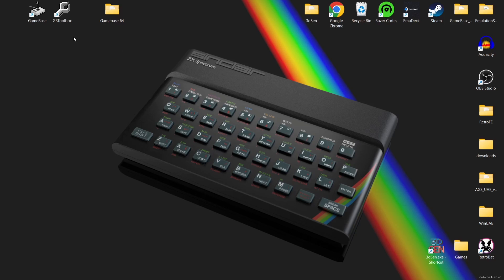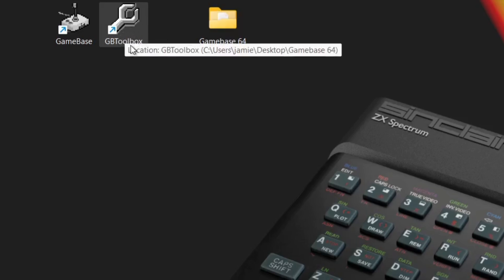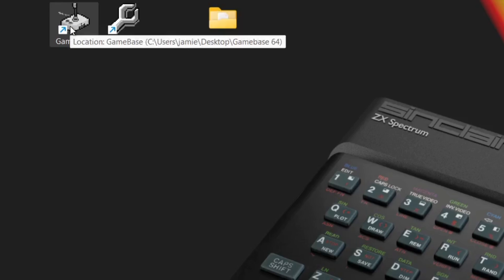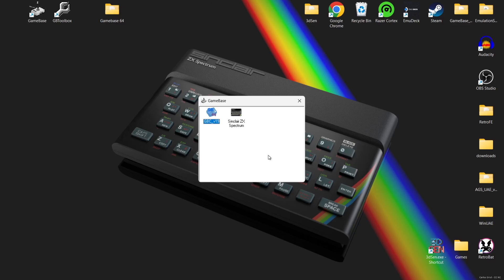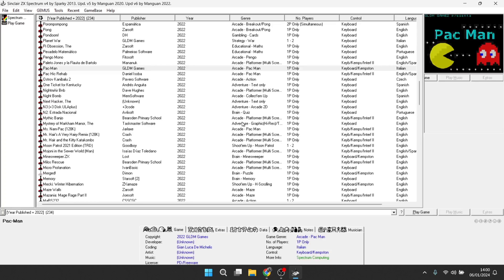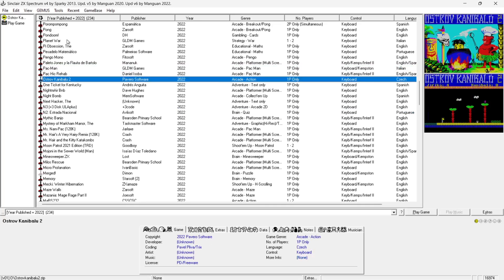After you've installed GameBase you're going to notice a couple of shortcuts appear on your desktop - one for GameBase and one for GB Toolbox. To open GameBase, if you're not already using it for other things like Commodore 64, it'll take you straight into ZX Spectrum. In my case when I open it I've got the option for C64 and Spectrum. I'm going to open up Spectrum, and here we go - that awesome traditional Spectrum loading sound!